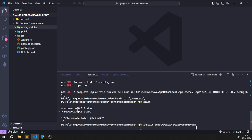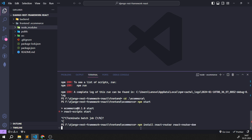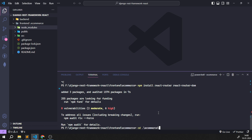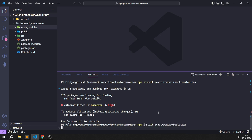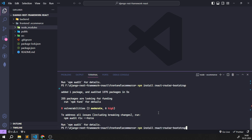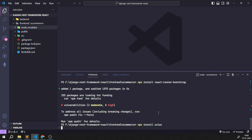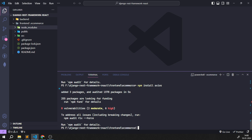Now I'll run the same commands from the correct directory: `npm install react-router`, then `npm install react-router-bootstrap`, then `npm install axios`. You can see it's downloading and completing. So these four specific modules are now installed correctly.